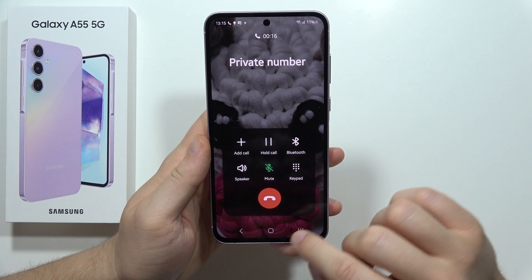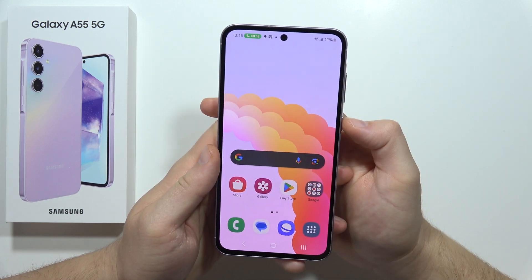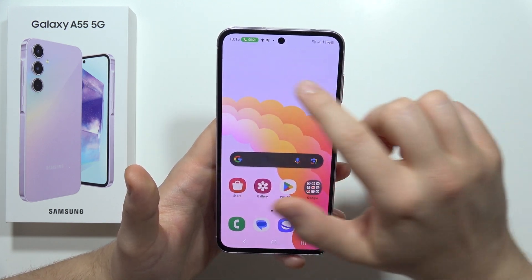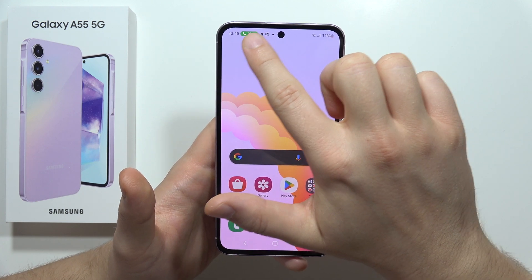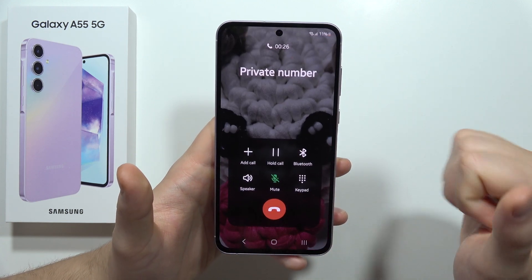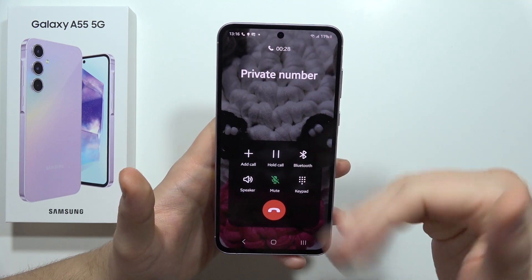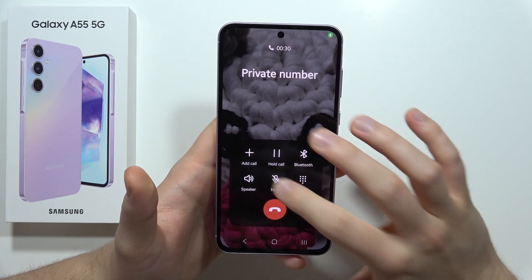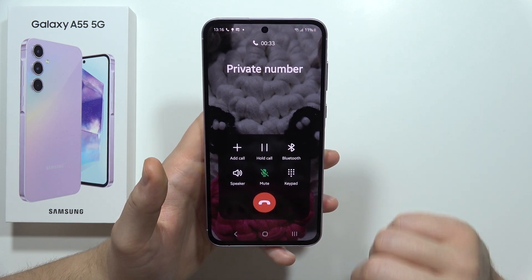But if for some reason you are on a different screen and you cannot bring up the call menu, just click here on the upper left corner on the screen notification. This will bring up the call menu and you can tap there to mute or unmute your microphone.